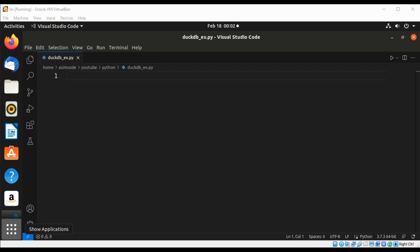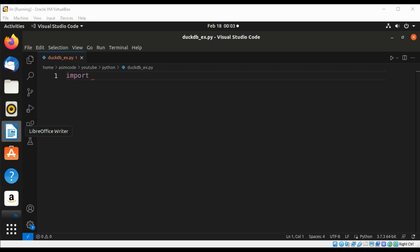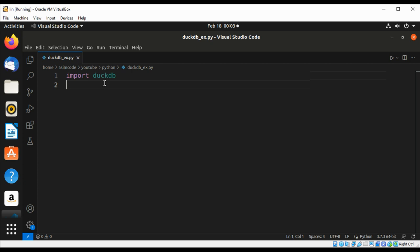First we are going to import duckdb, and then we are going to create a connection.